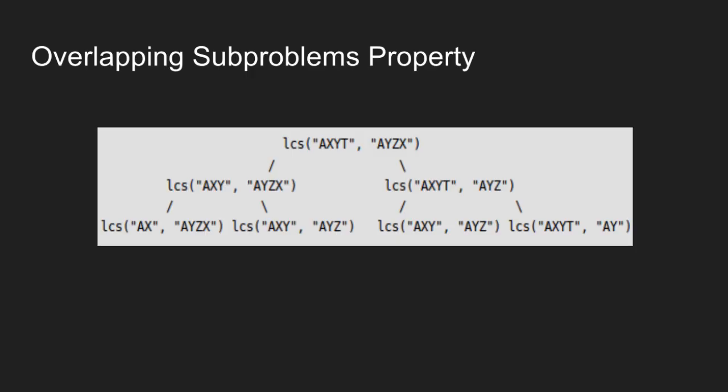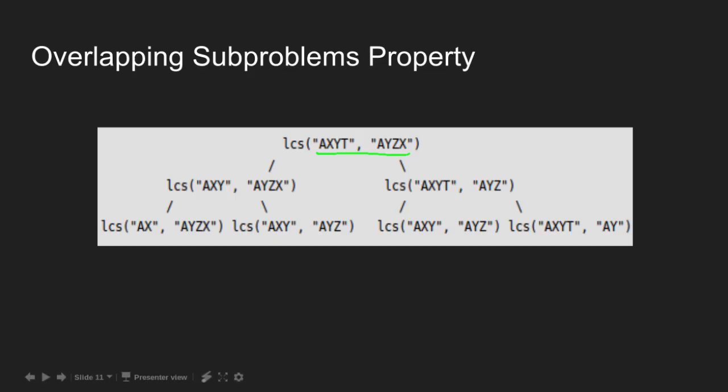Consider the partial recursion tree drawn here for LCS of the strings AXYT and AYZX. Notice that LCS of AXY and AYZ is being solved twice. So if we draw the complete recursion tree, we can see that there are many subproblems which are solved again and again.